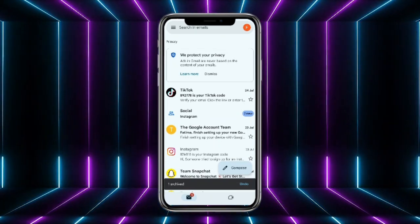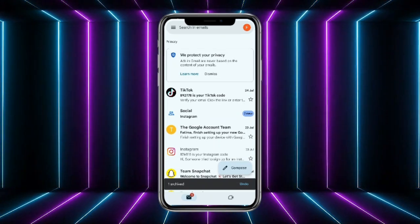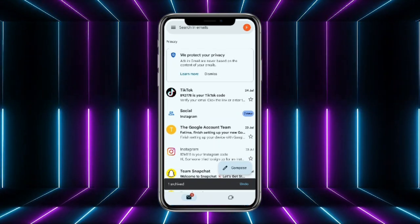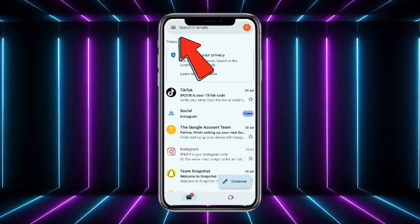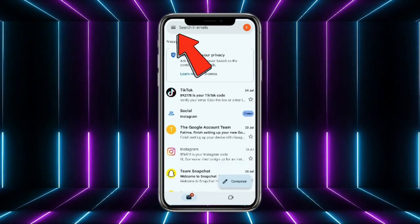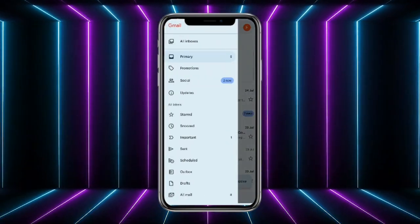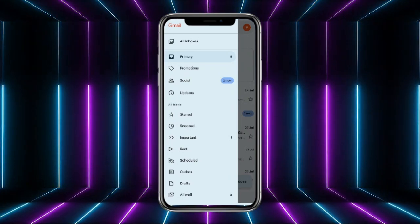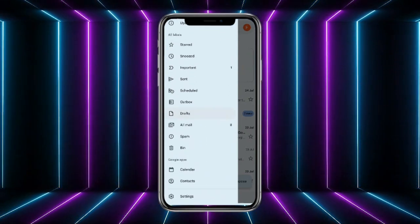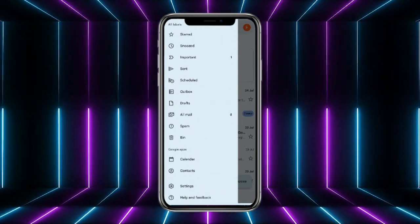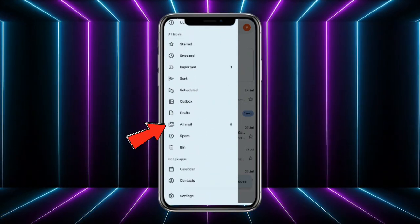So now if you want to see that particular archive mail, what you have to do is simply tap on the three little horizontal lines at the top left corner of the screen. Now from here, if you scroll down a little bit, there you will see the option of all mails. So simply tap on that.